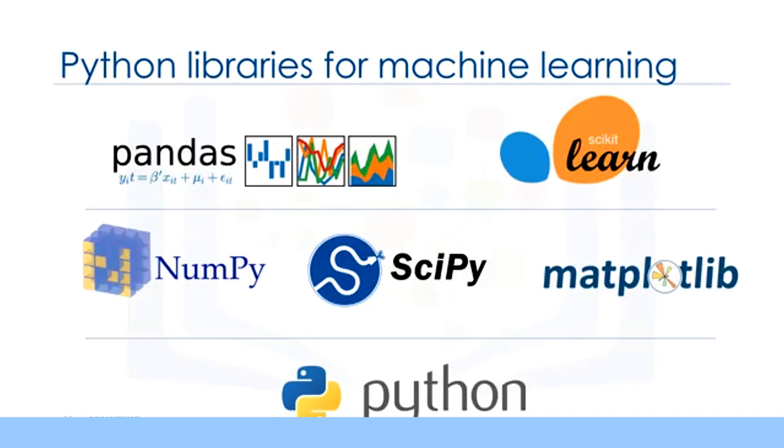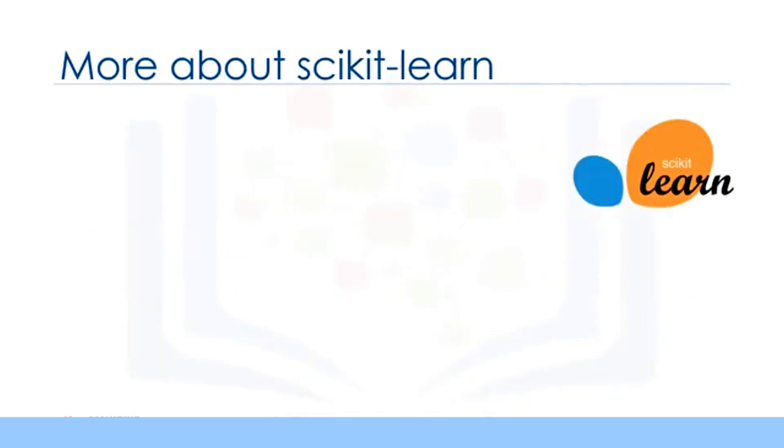Scikit-learn is a collection of algorithms and tools for machine learning, which is our focus here, and which you'll learn to use within this course. As we'll be using Scikit-learn quite a bit in the labs, let me explain more about it and show you why it is so popular among data scientists.